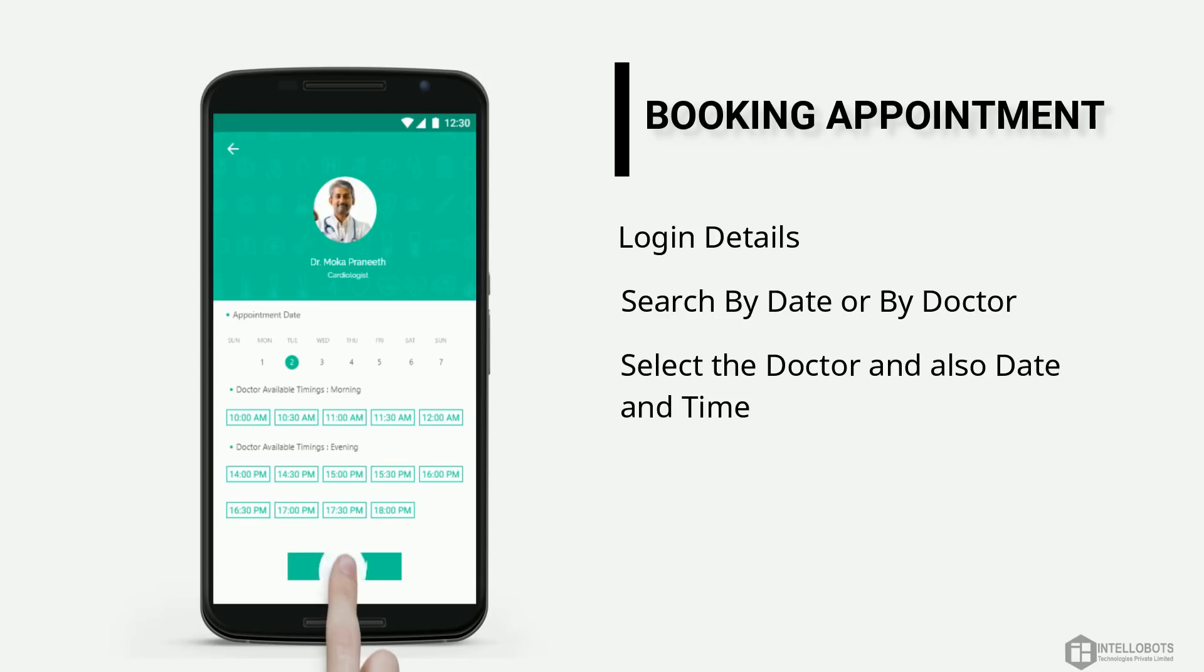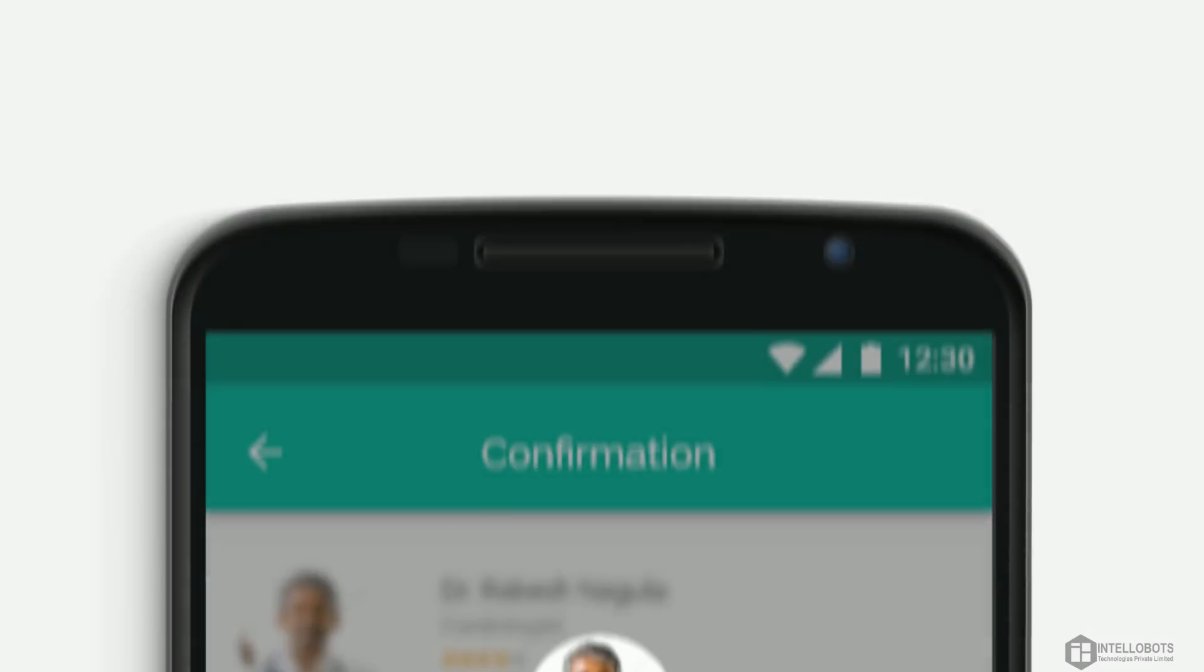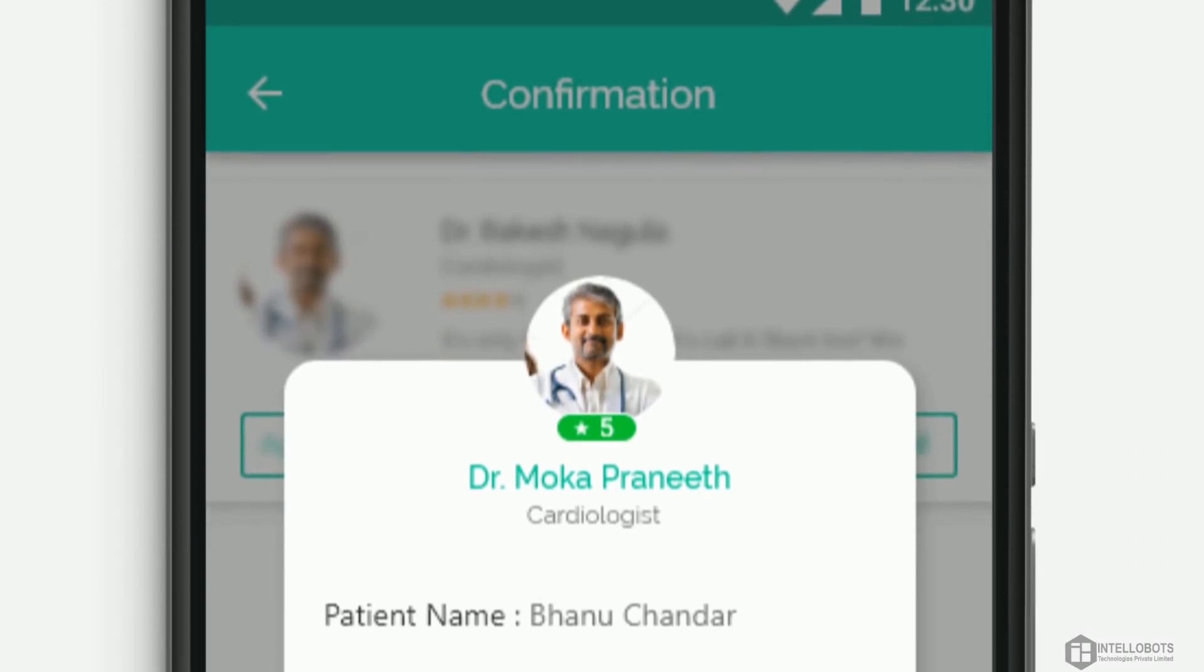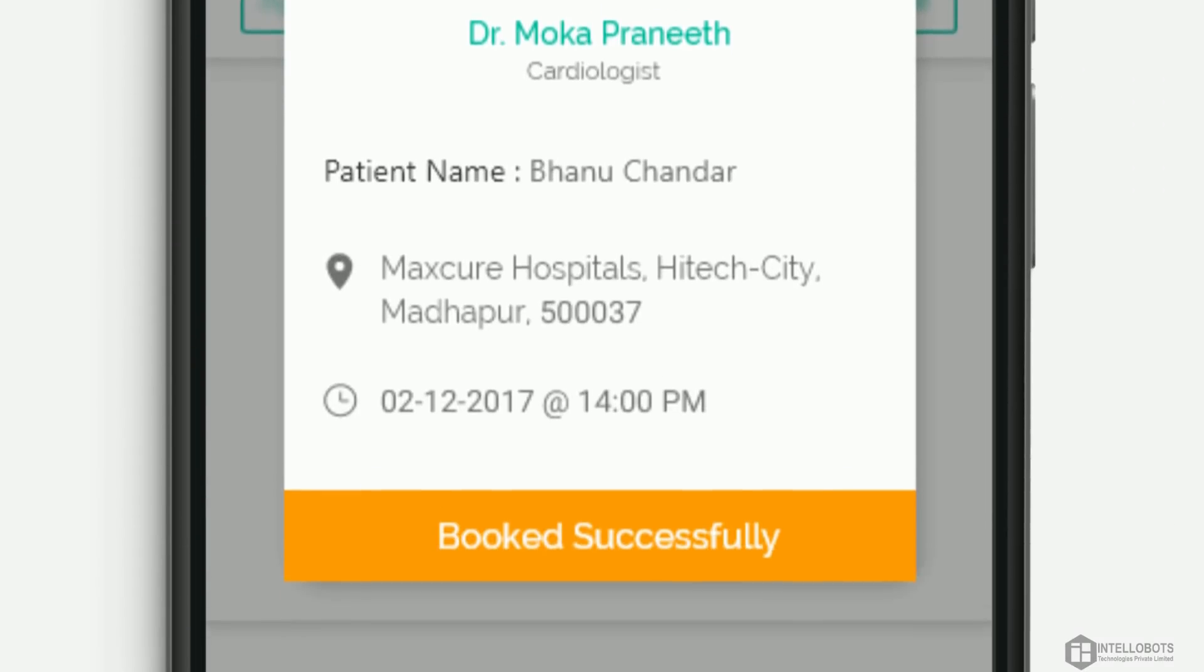Select the date and time and then proceed. Select the patient name or dependent name listed and confirm booking. You have successfully booked an appointment.